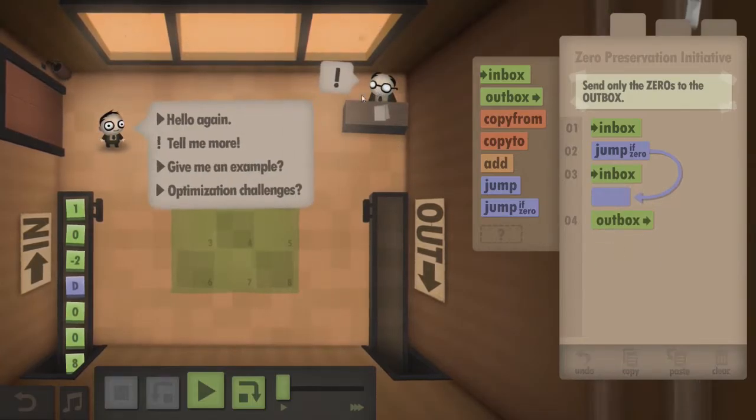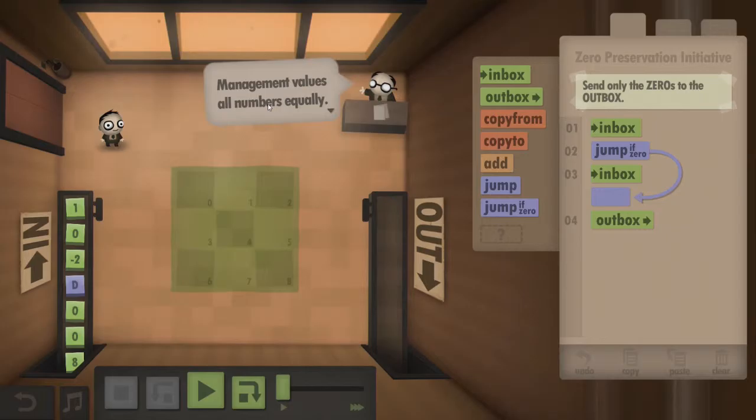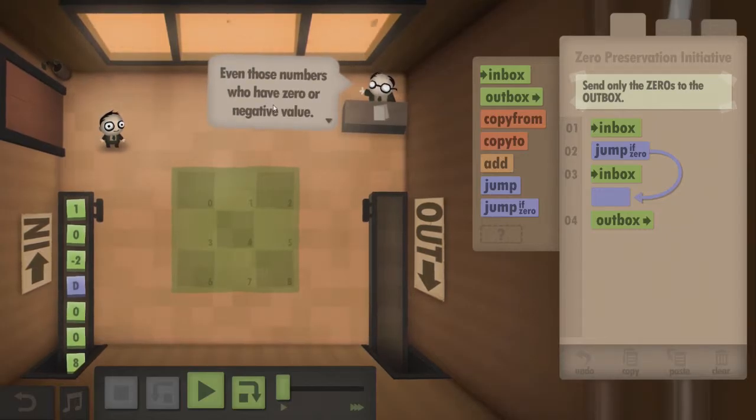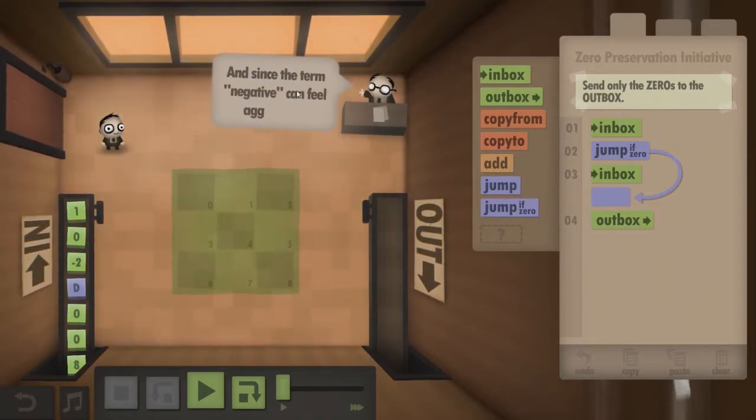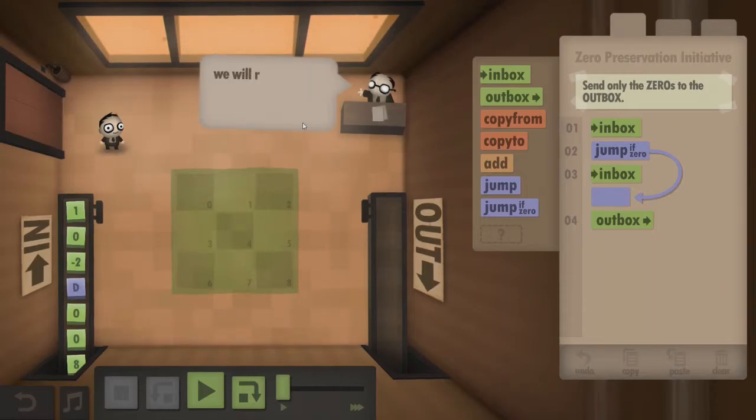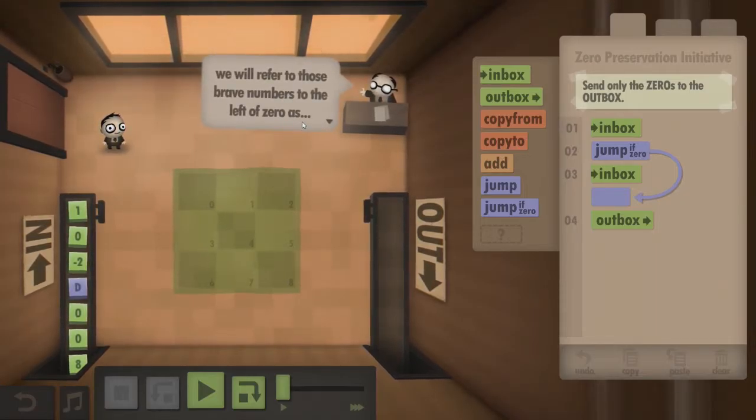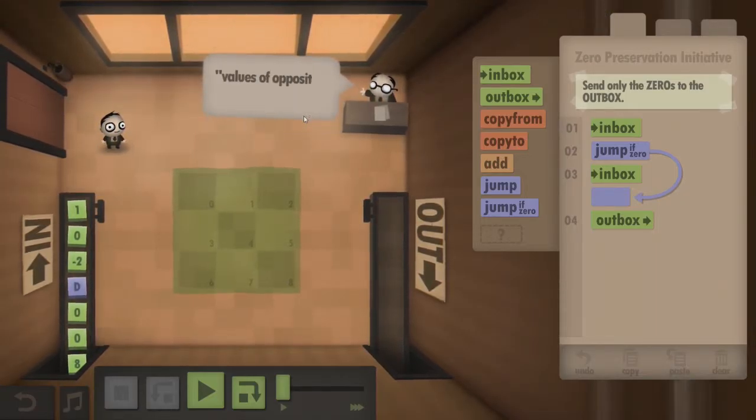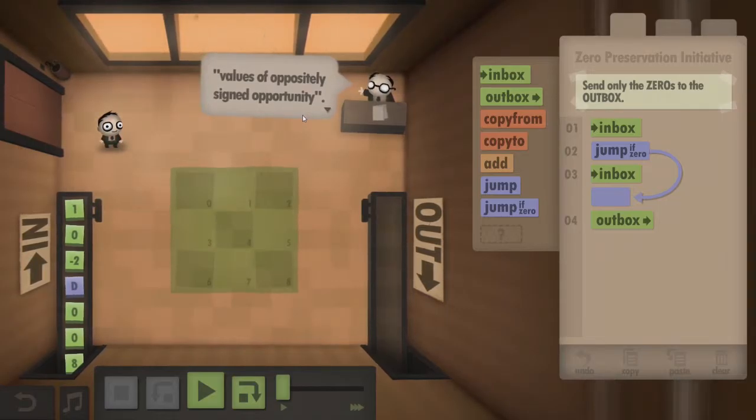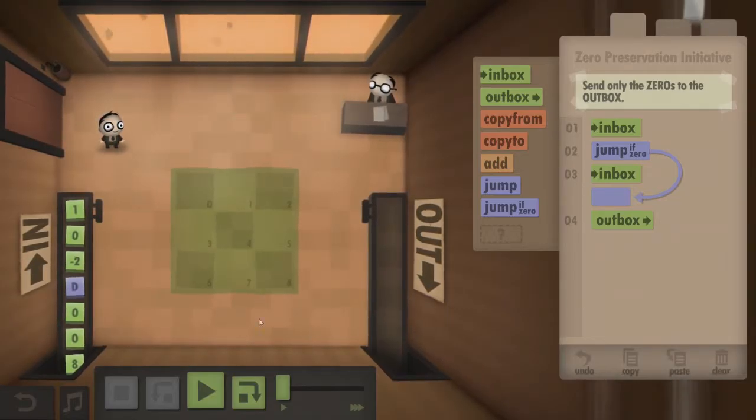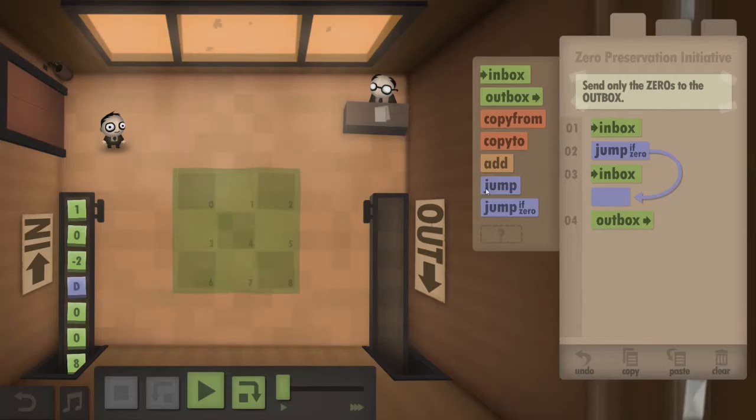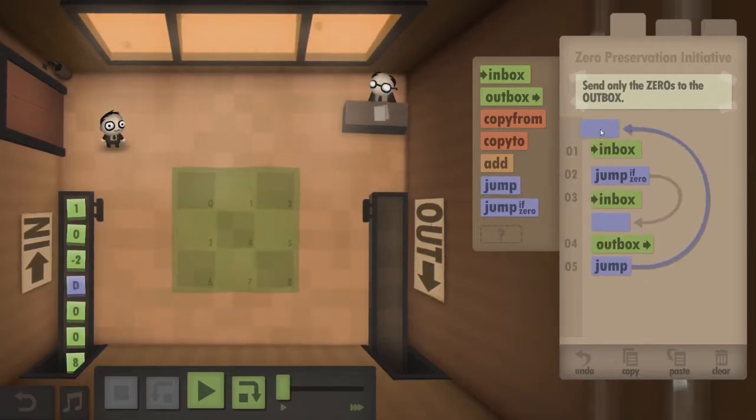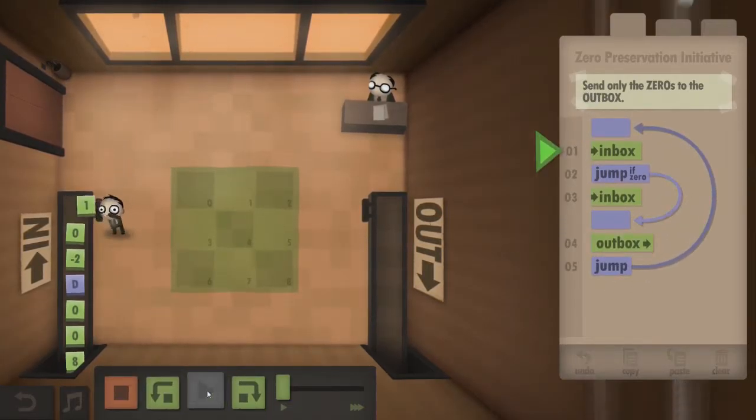Let's talk to this guy. Tell me more. Management values all numbers equally, even those numbers who have zero or negative value. And since the term negative can feel aggressive, we will refer to those brave numbers to the left of zero as values of oppositely signed opportunity. Right, let's press. What am I doing? There we go. Now press play.